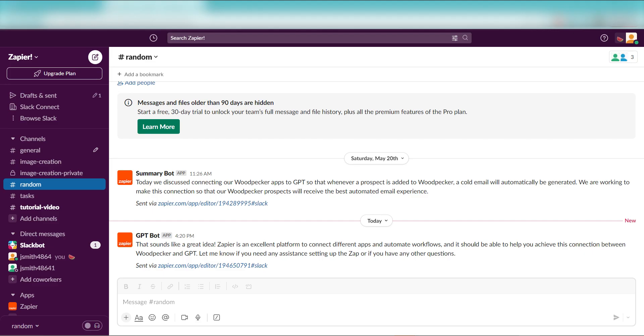Yep, there it is. This is ready to turn on. Now, whenever a new message is sent out to our Slack, a conversation will be started with ChatGPT and our selected Slack channel.